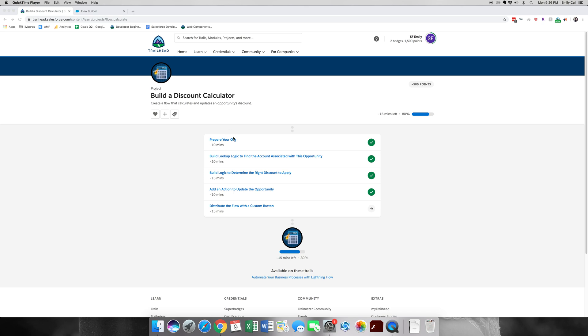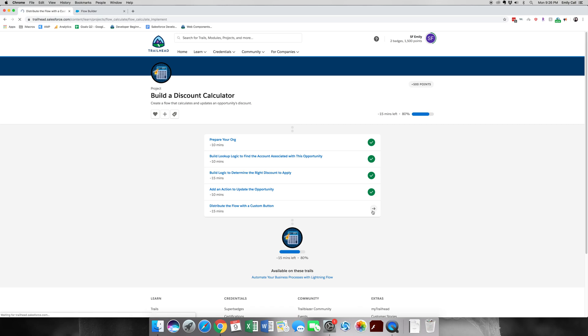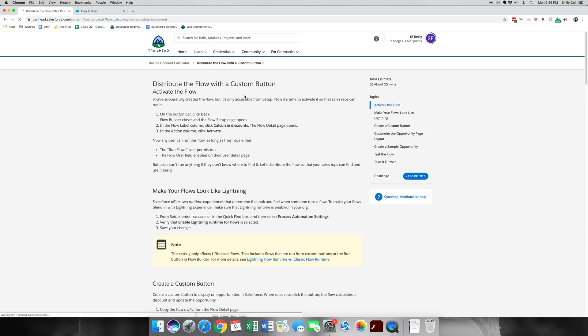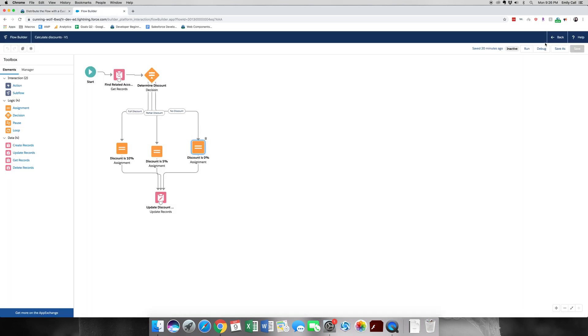Hello, welcome back to part 5 of Build a Discount Calculator. This is our final step in this badge. We're going to distribute the flow with the custom button and then also make sure that the flow works. Alright, let's get started.